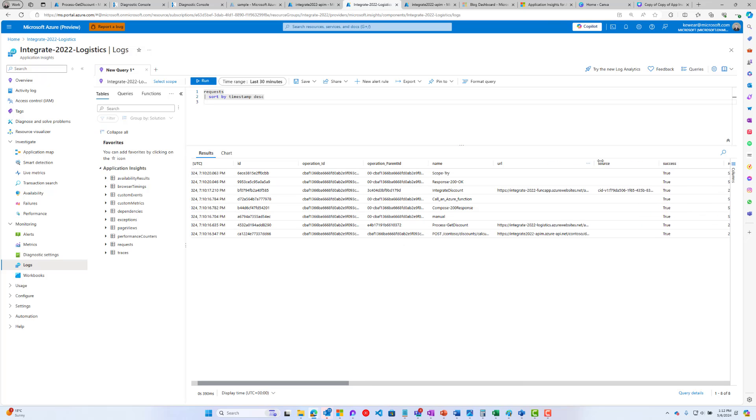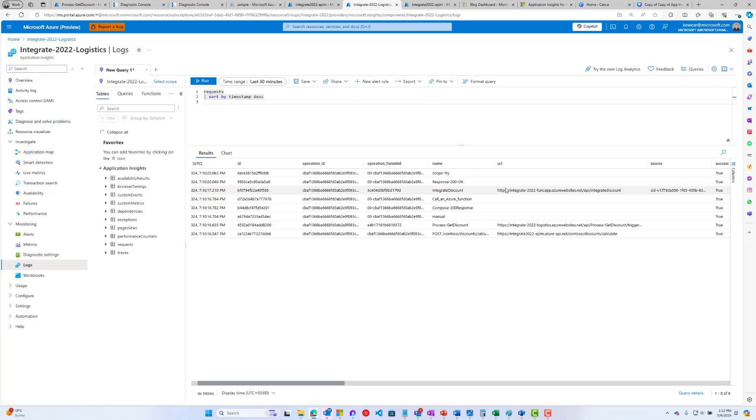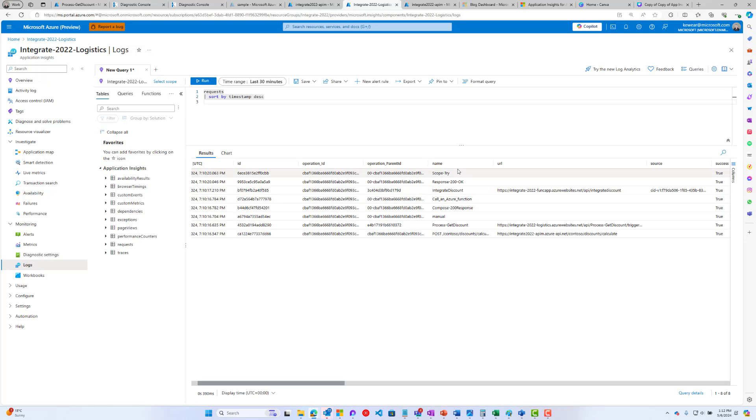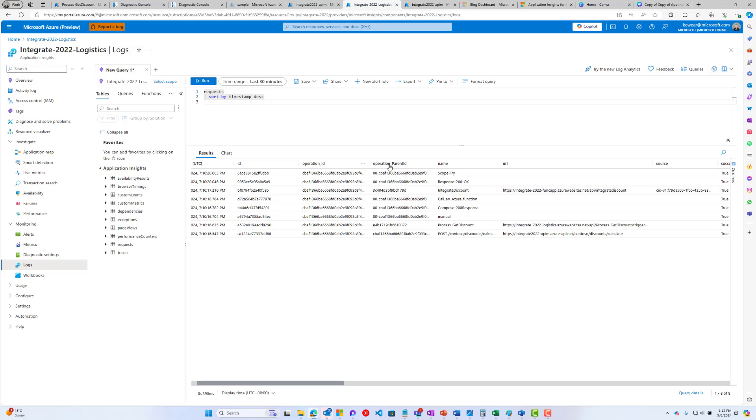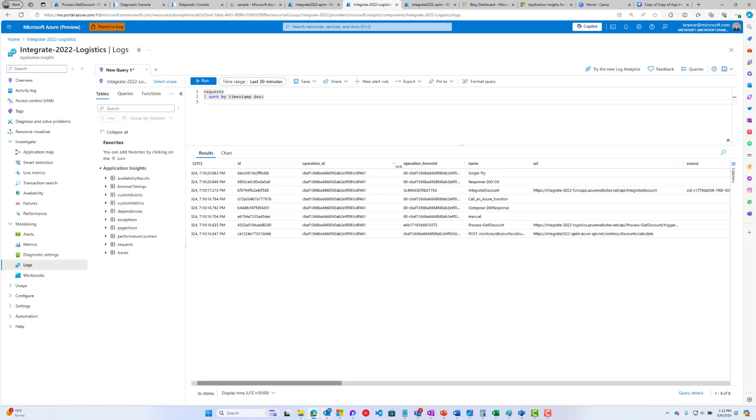Then we start to get into the logic apps and the trigger and the subsequent actions. Then we call the Azure Function. We've got a couple more actions inside of Azure Logic Apps. What you'll see here is this operation ID is now the same. It's all consistent. It starts with the API Management instance and it flows through our logic app and the function app as well.